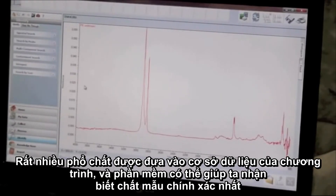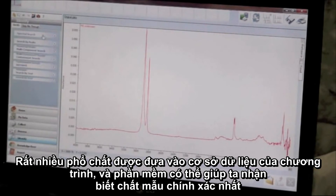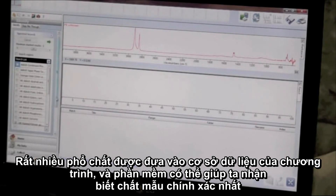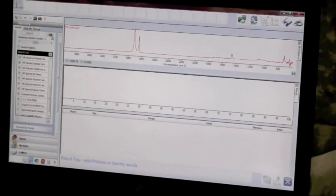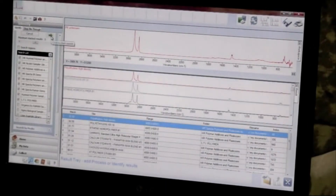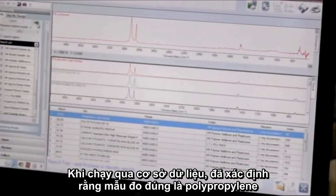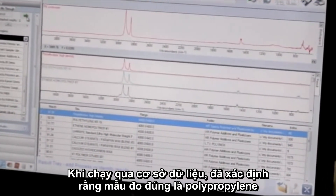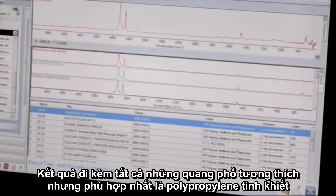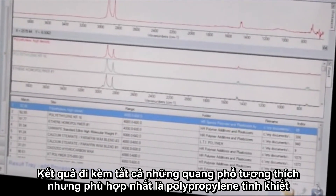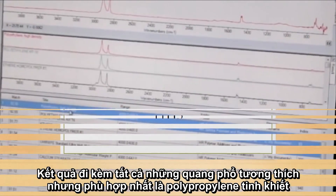The spectra has been transferred to our library program, and now we're going to search through the libraries to see what material the libraries come up with. Once we've run it through our library, the library has determined that the material is polyethylene. It comes up with the best match first, and then decreasing percentage of matches down below, and the best match was polyethylene high density.